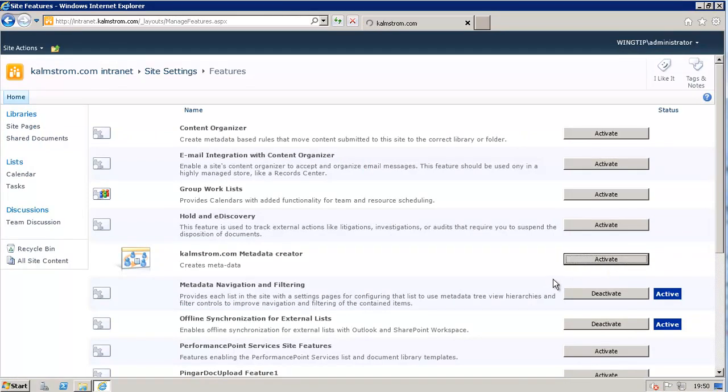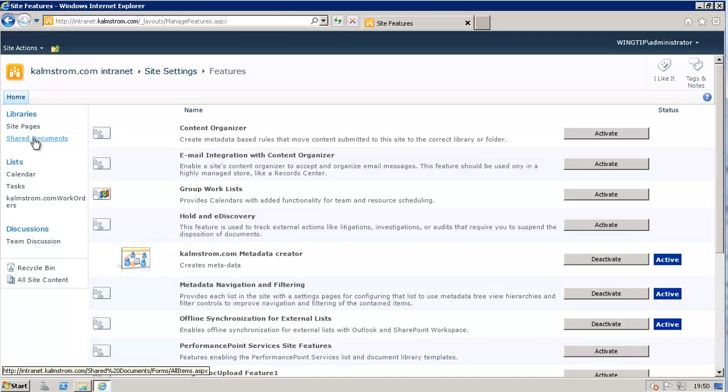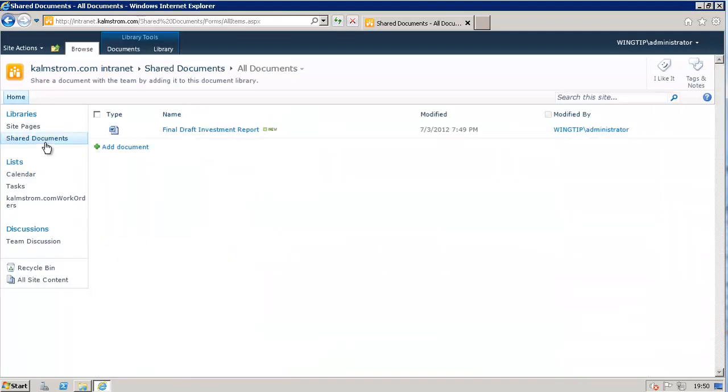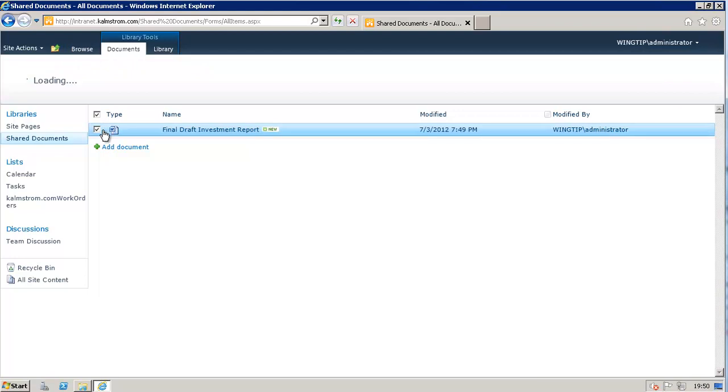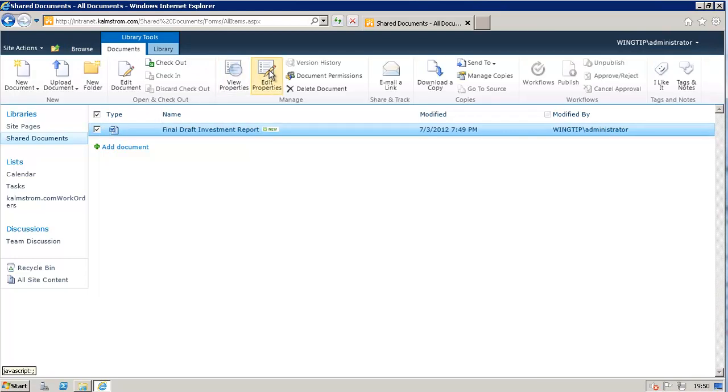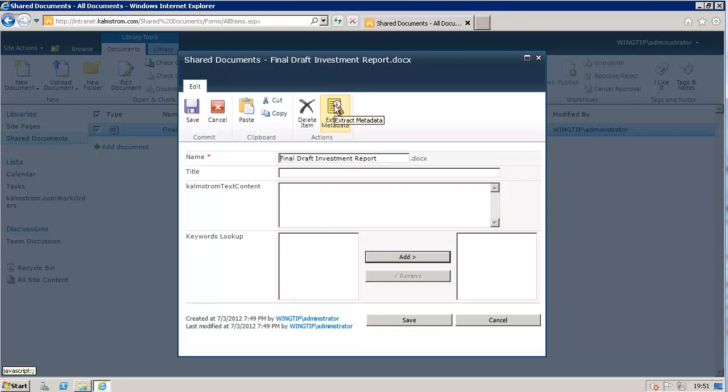And now I can go into my documents again, go into the properties of that. And here you go. I have another lookups field here. But the important point here is the Extract Metadata. So I'm going to do that, Extract Metadata.